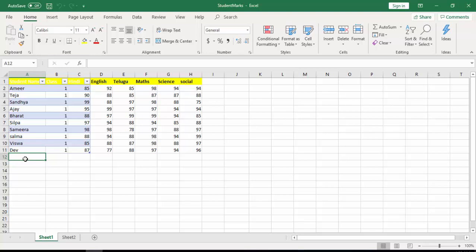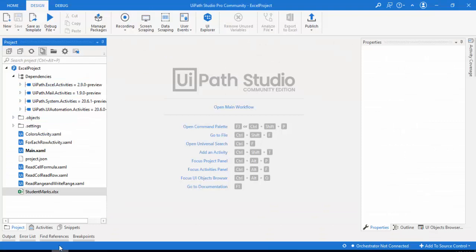Append Range is where we mention the range — from which row to which cell — that we are going to use. We are going to append the data of Sheet 2 to Sheet 1 using UiPath bots.